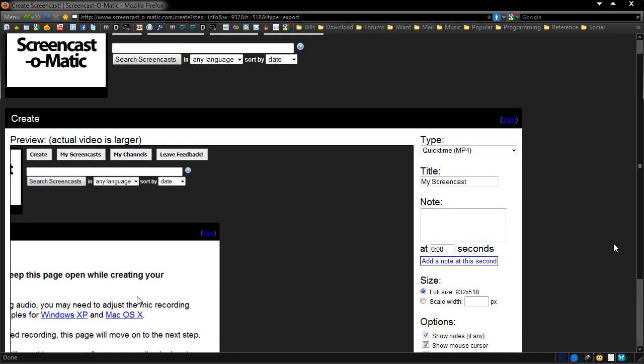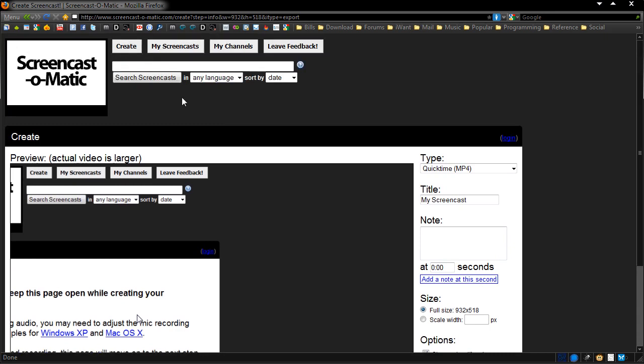Try it out. It's good stuff. Screencast-O-Matic—I'll provide the link in the description. Check more stuff out at dunksweb.com. Thanks for watching. Please comment, rate, and subscribe if you like these videos. Thanks again, and we'll see you next time.